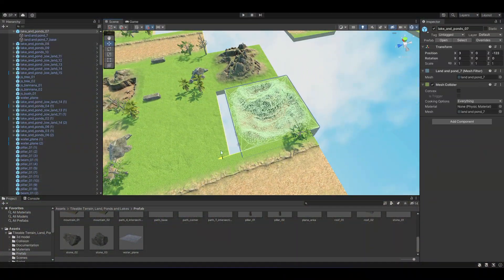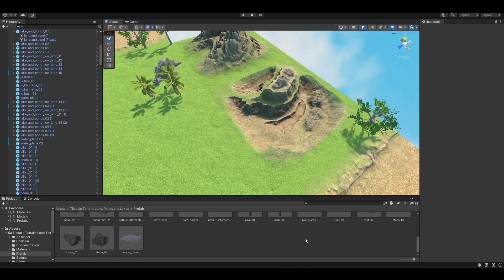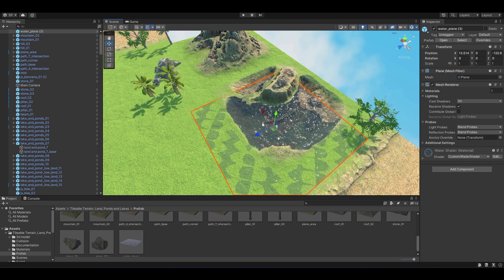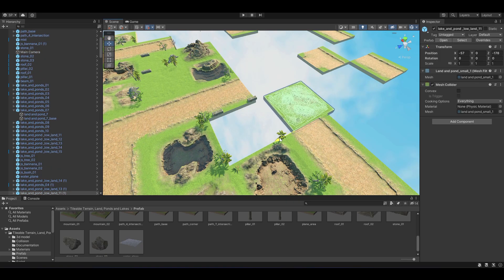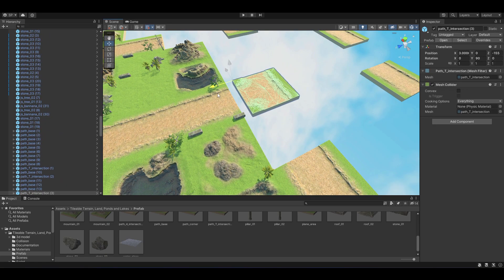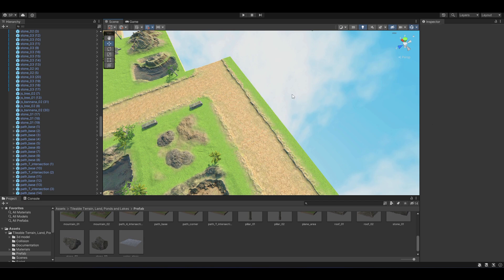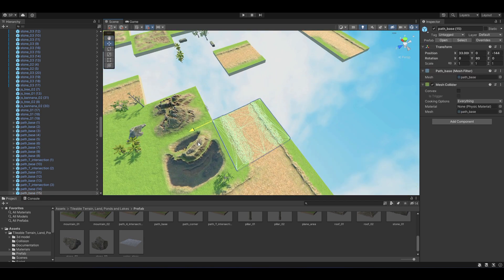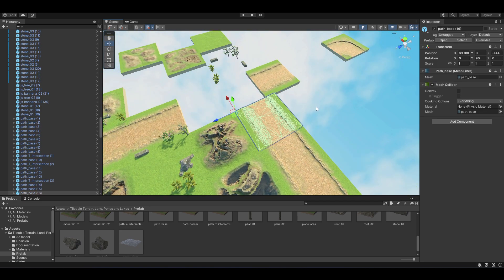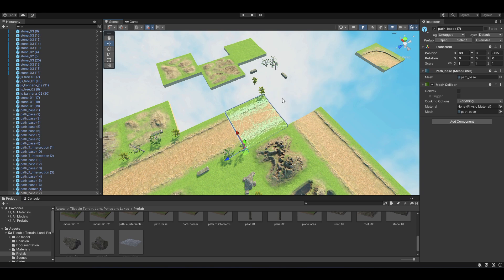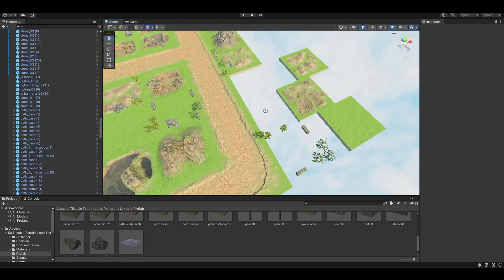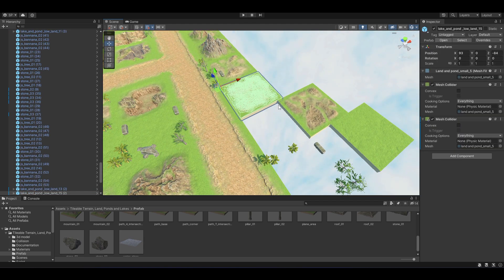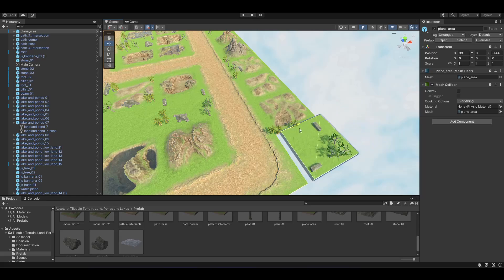This tileable 3D terrain now includes a new tileable path where you can create your own level design and shape the path however you wish. Our customizable 3D tileable terrain asset allows you to unleash your creativity and design a vast and detailed landscape, with the ability to add or remove trees, rocks, lakes, water, mist, and even your own assets. You have full control over shaping the terrain to fit your vision, whether you want to create a rocky mountain range, a serene lake, or an open plain area.